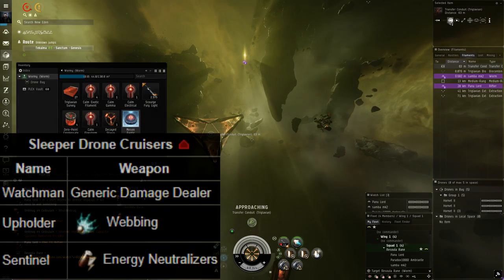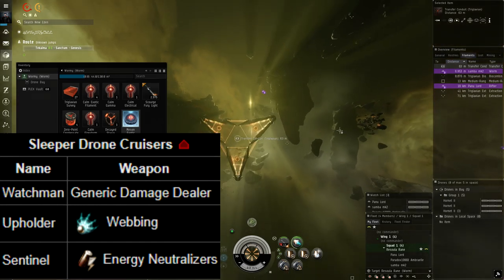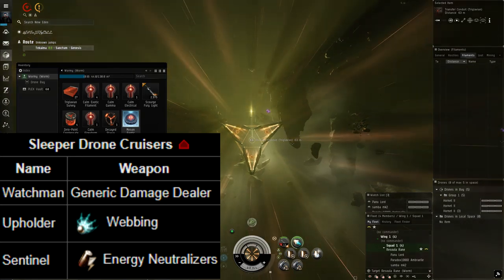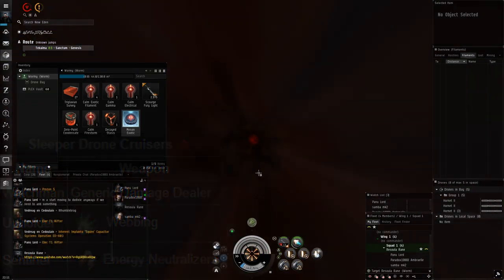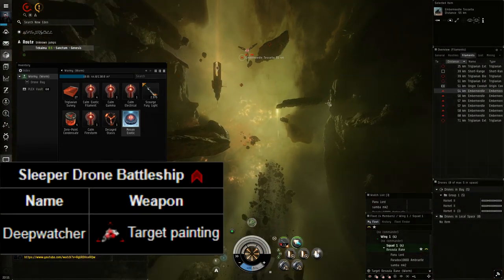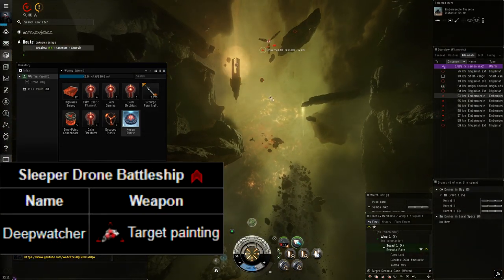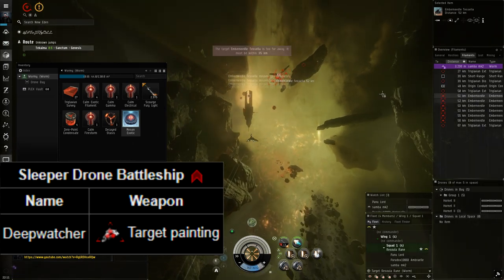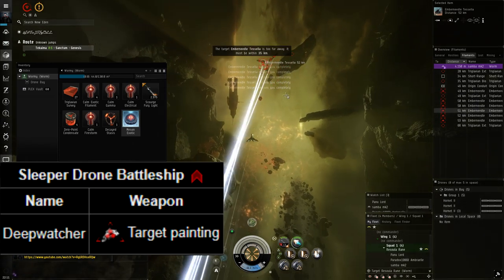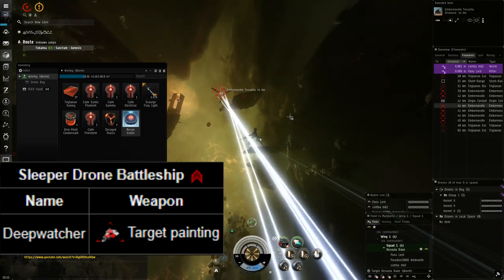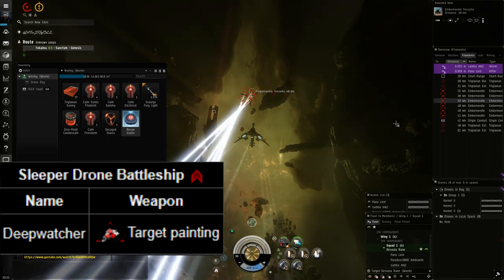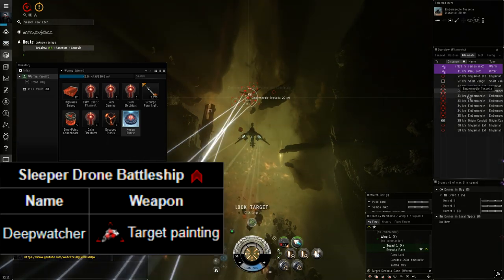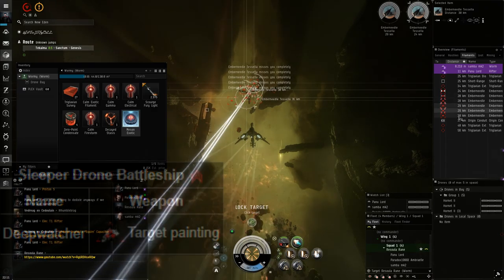For cruisers they have watchmen which are generic damage dealers. Upholders which are webbers. Sentinels which are energy neutralizers. And finally for battleships you have deep watchers which are target painters. But from my own experience sleeper drone battleships are not that dangerous even with their target painting. So in a sleeper spawn I would focus things more like preservers and energy neutralizers before I'd focus a deep watcher if they spawn together.